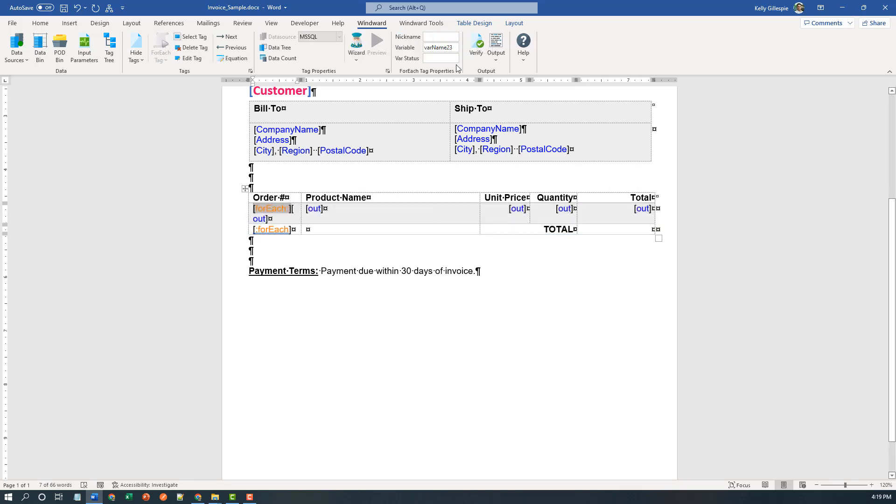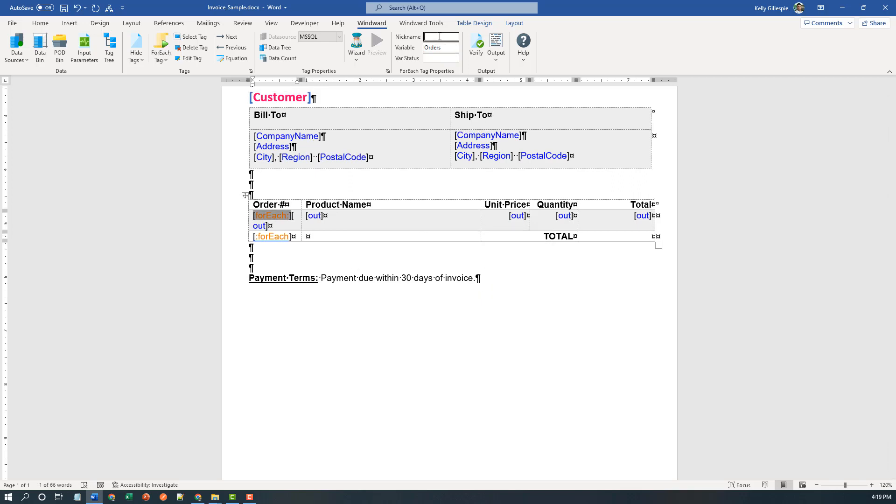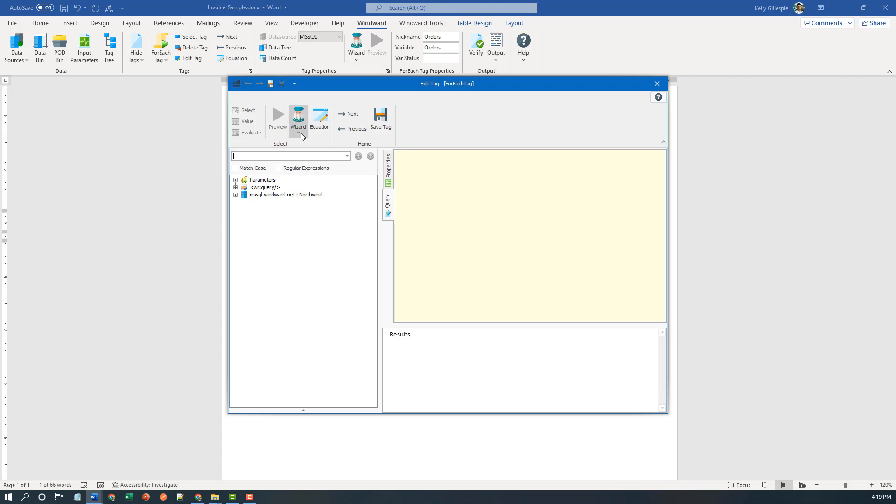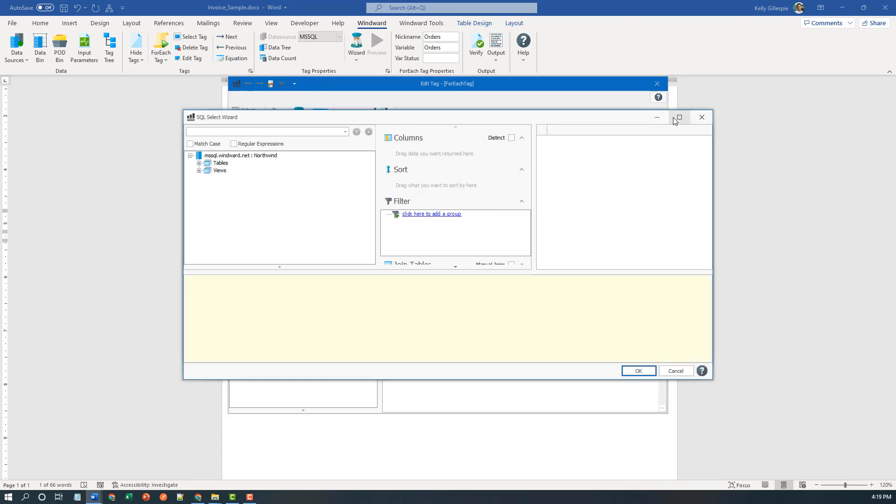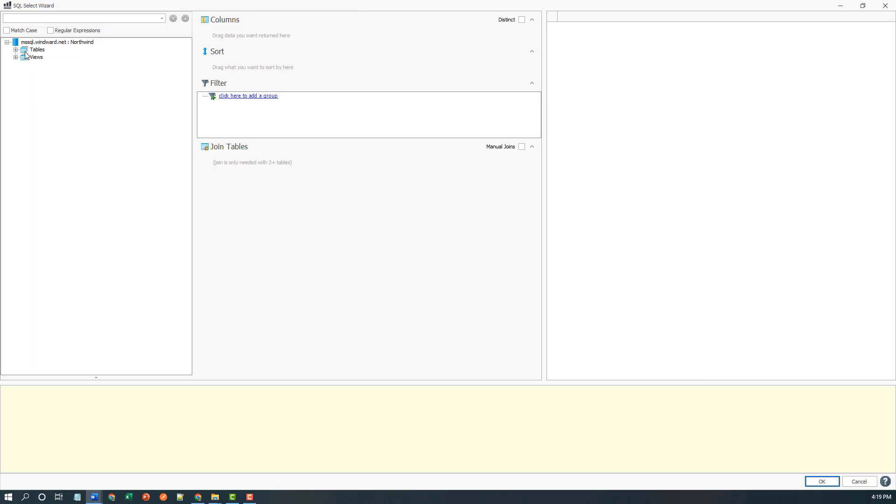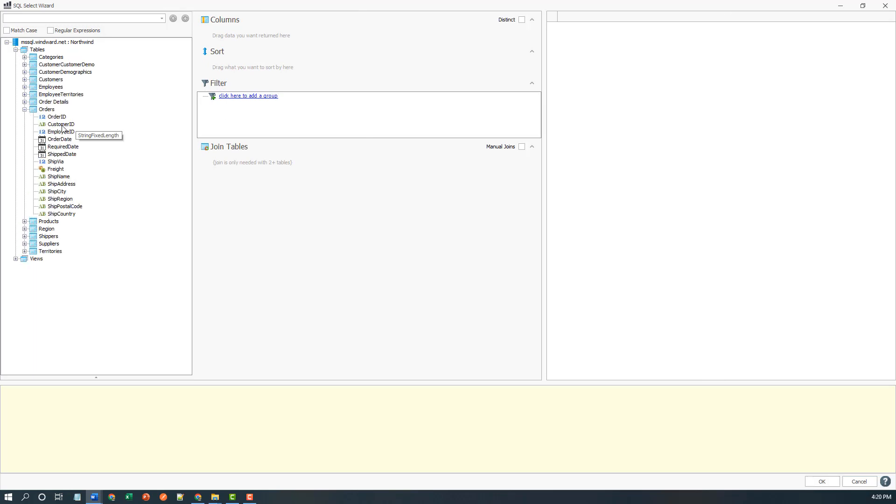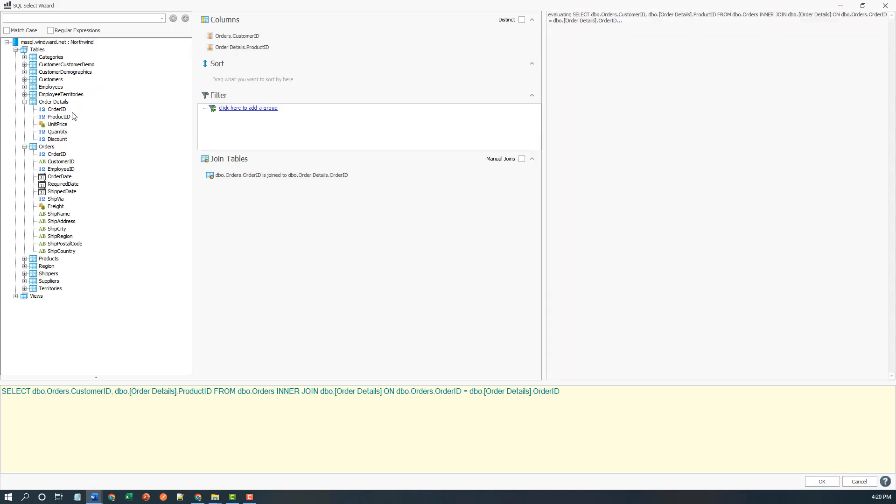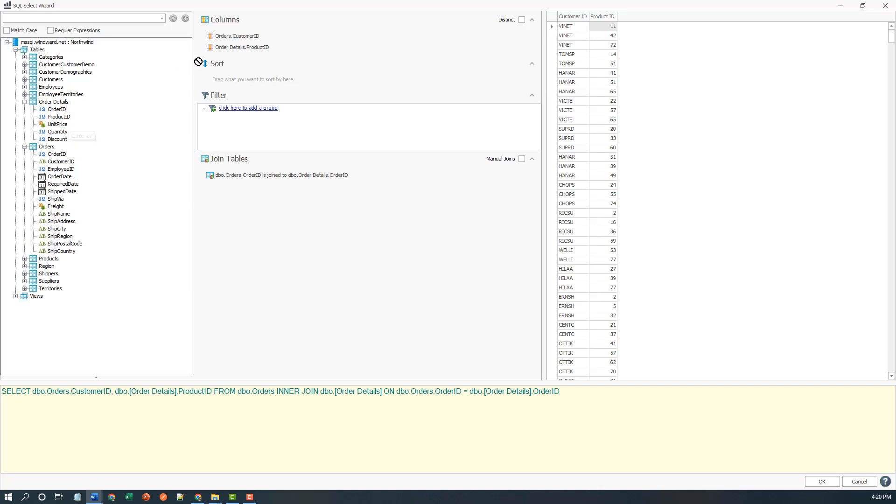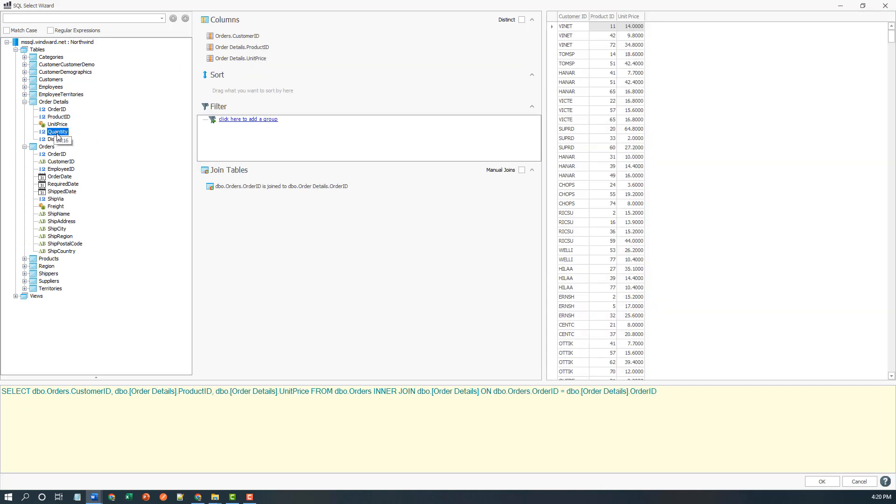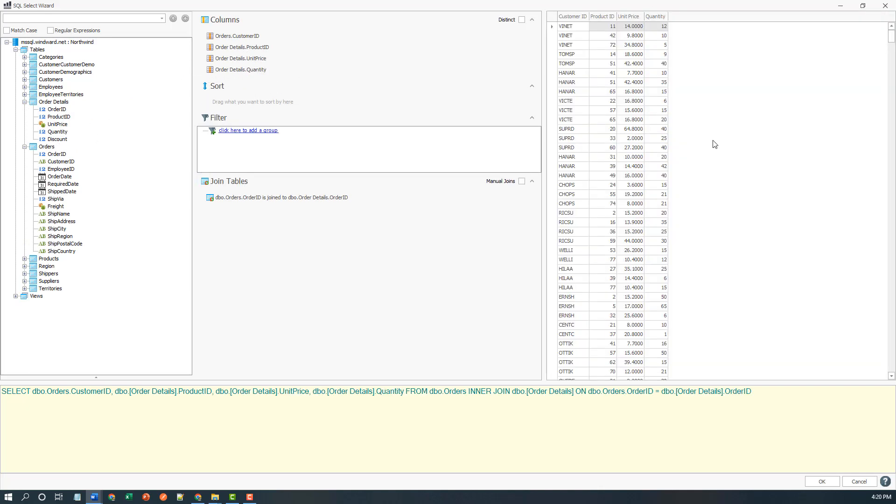I'll start by firing off this for each, but first I'm going to name it orders because that's what it's going to be. Now I'm going to fire up the editor and I'm going to use the wizard to build out this select statement. I'm interested in the orders, I can get a customer ID in there for my filter, and I'm going to need a product ID to find the product, and I need the unit price and the quantity. As I drag and drop, again, you can see the real-time results here.